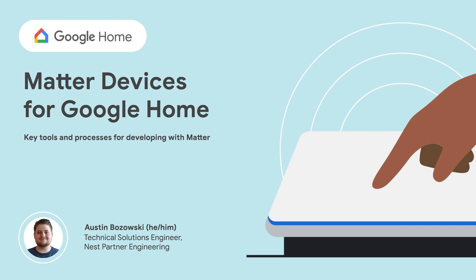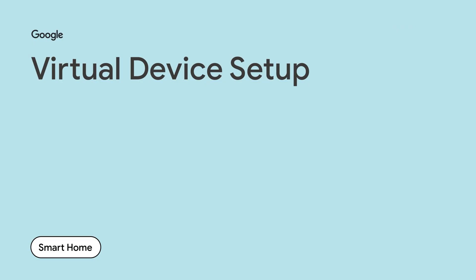More information about Matter can be found on the Google Home Developer Center or Connected Standards Alliance website. Our first step will be to set up our virtual device. The virtual device is simply a program running on a Linux host which emulates the networking functionality of a physical Matter device.